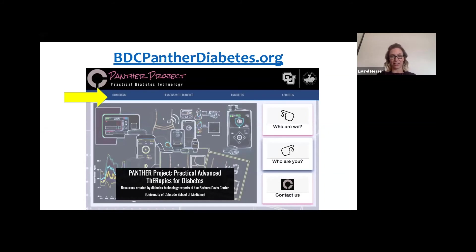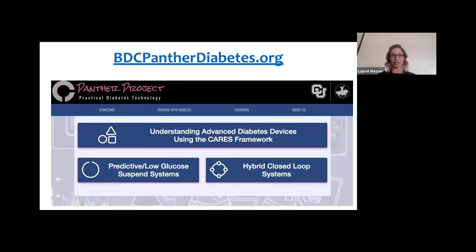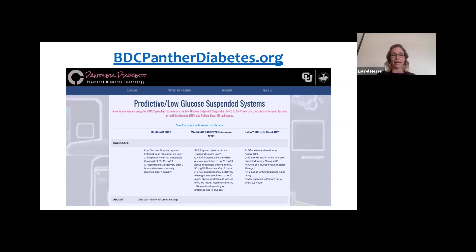Our team at the Barbara Davis Center has started a website called the BDC Panther Diabetes website, currently for clinicians and people with diabetes to help understand the differences between these devices. On the clinicians tab, the CARES framework is laid out for a variety of systems — it doesn't just apply to hybrid closed loop; it applies to all advanced diabetes systems, including PLGS and LGS systems. This is a free resource for understanding differences between devices in both the predictive low glucose and low glucose suspend realm, as well as hybrid closed loop.